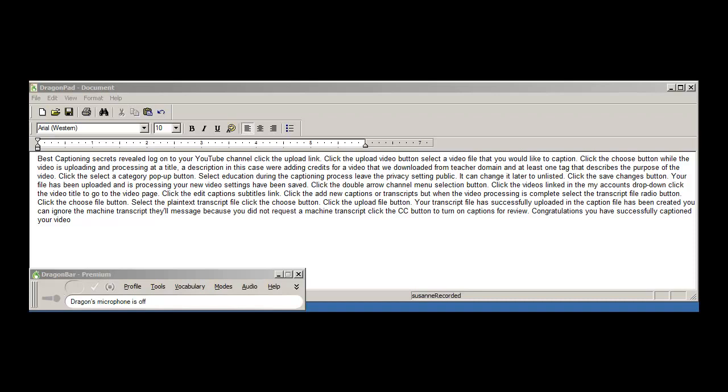Best kept captioning secrets revealed. Log on to your YouTube channel, click the upload link, click the upload video button, select the video file that you would like to caption, click the choose button.